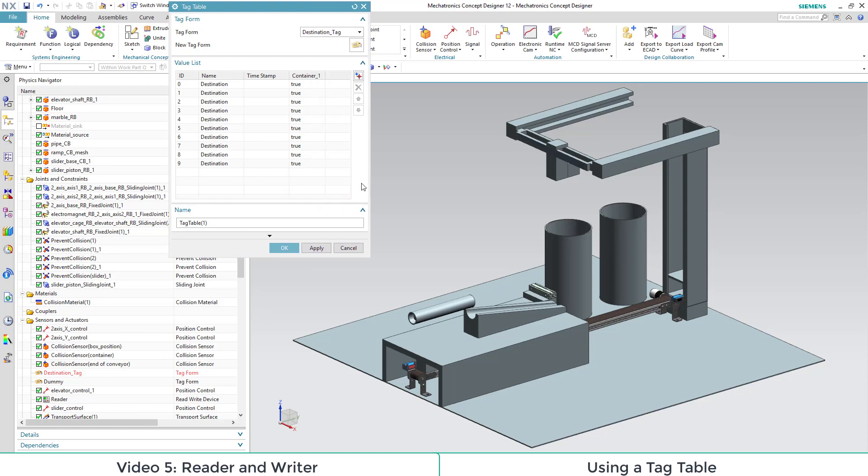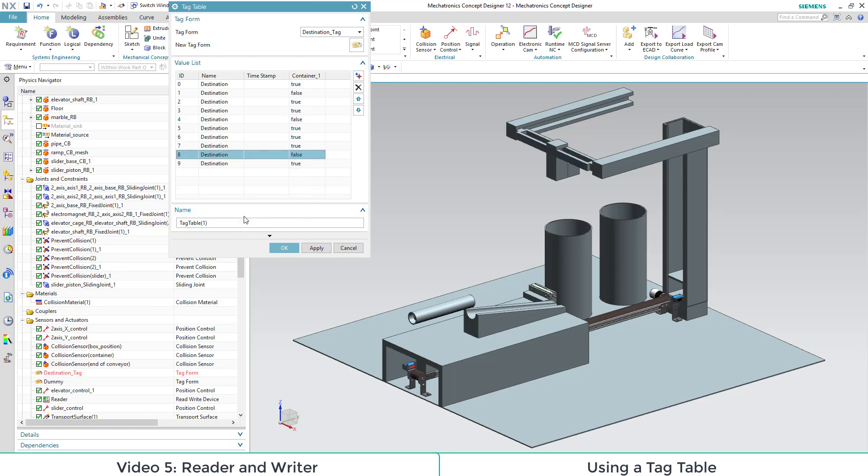For every instance we can change the parameter container 1. Afterwards we save our tag table under a convenient name.